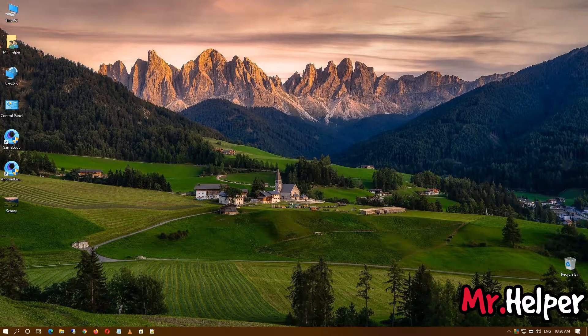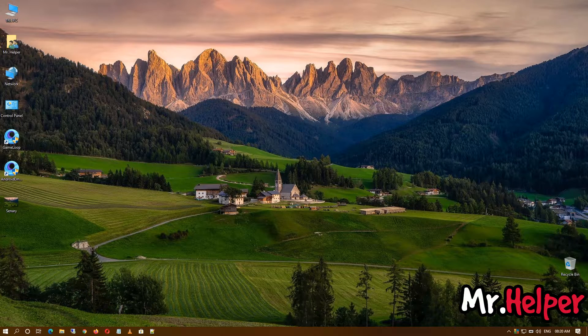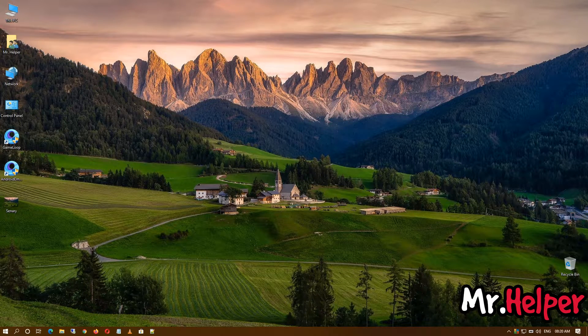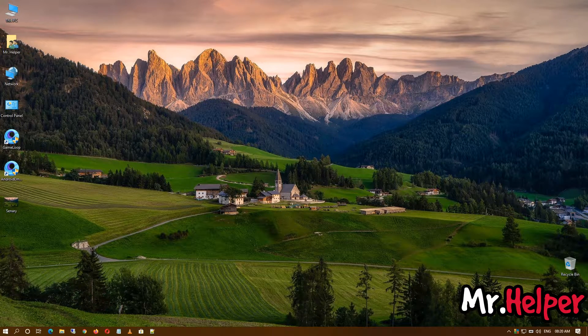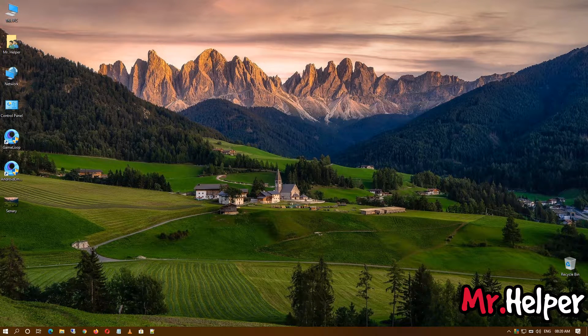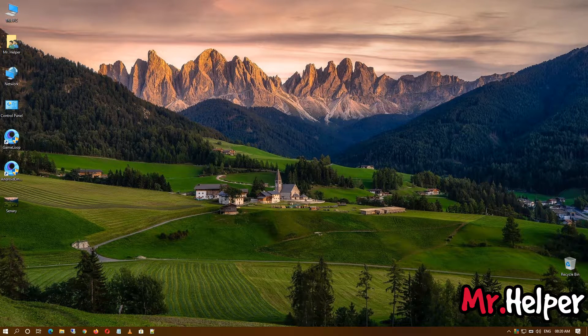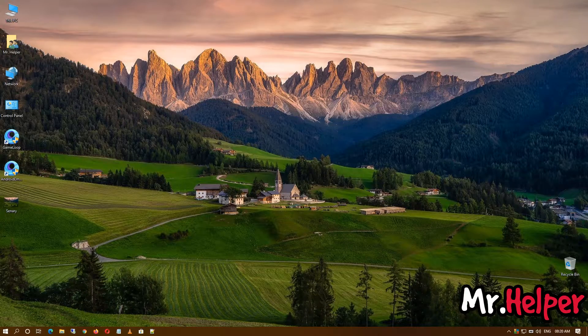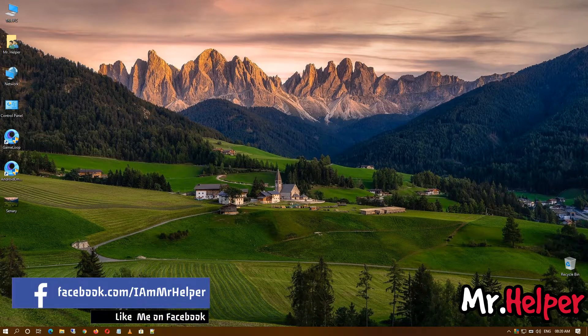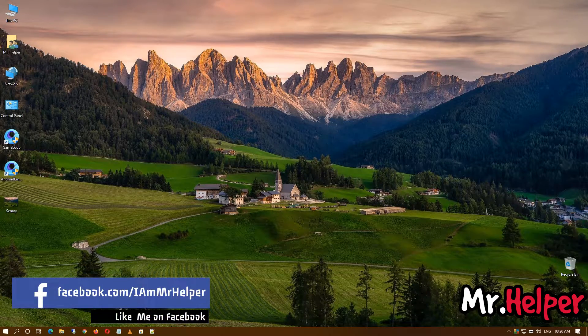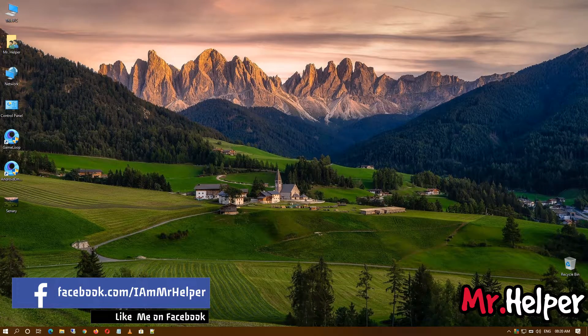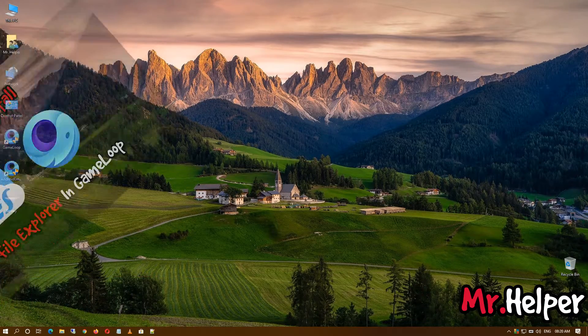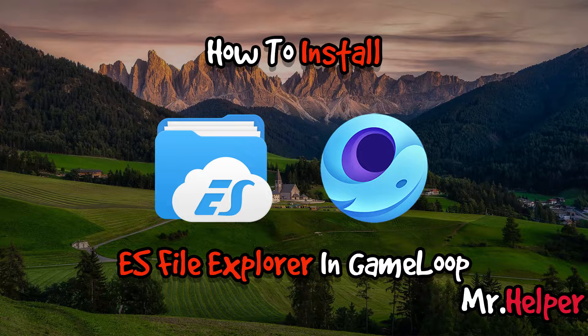But I'm not going to show you how to install ES File Explorer in this video because I want to make this video as quick as possible. I have already created a video on how to install ES File Explorer in GameLoop, so I'm going to leave a video link in the description box below.